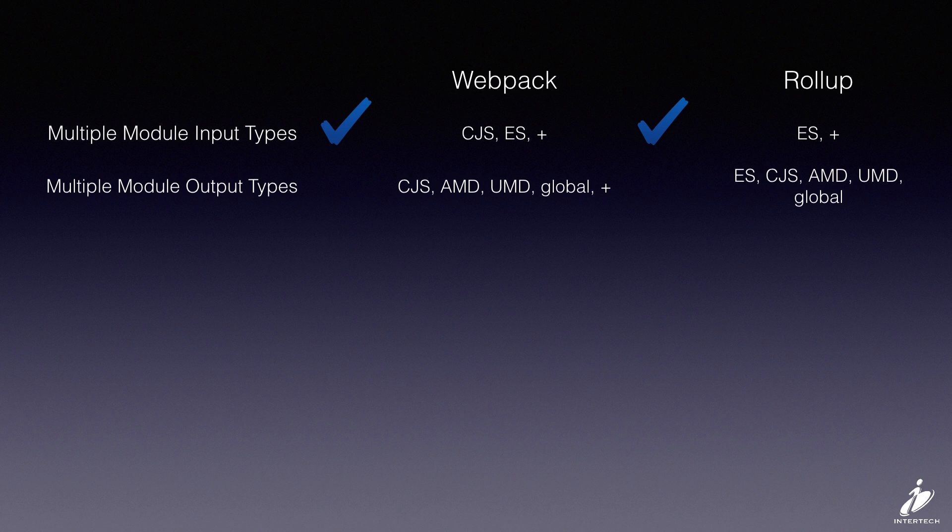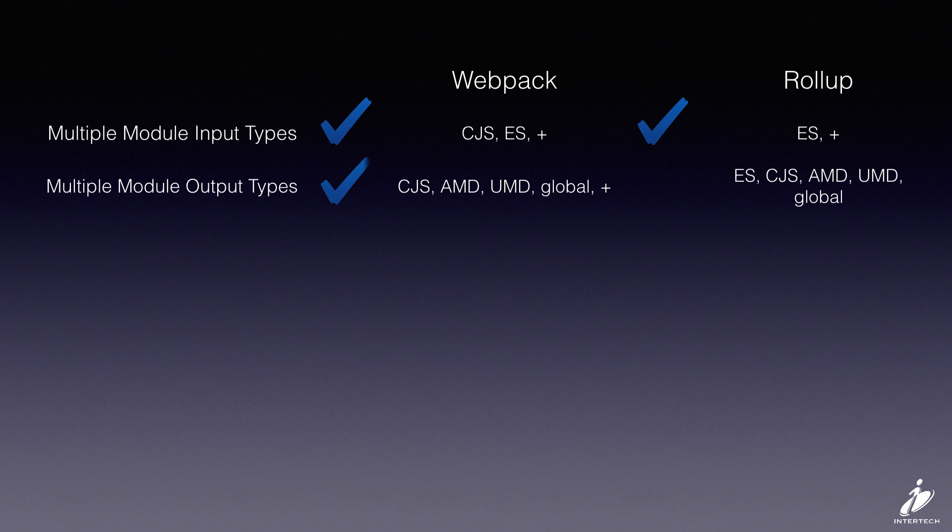Same goes for output types. Both Webpack and Rollup handle all the major module formats for output.